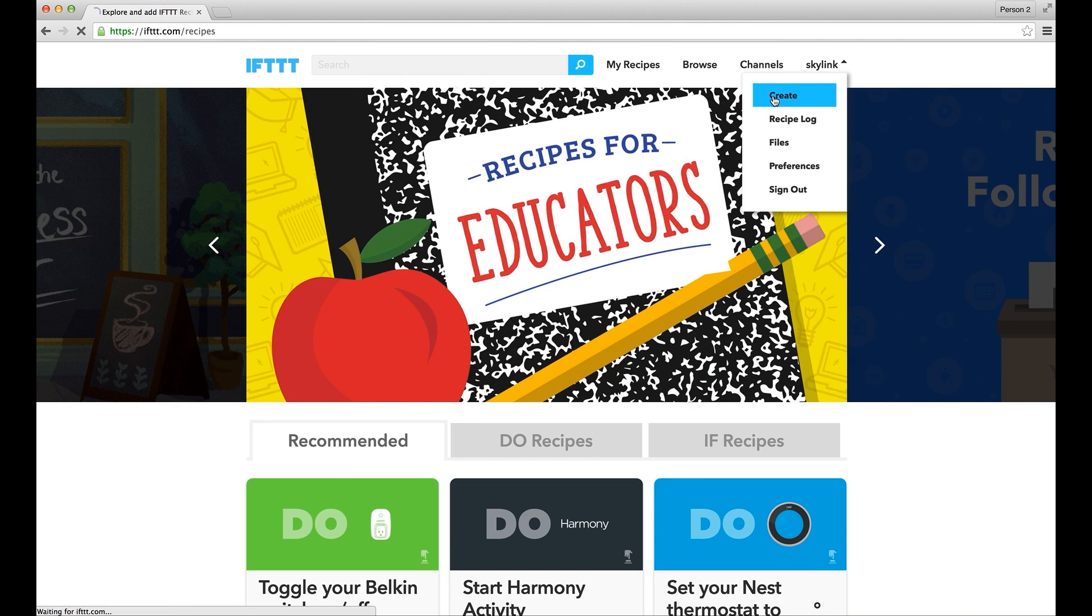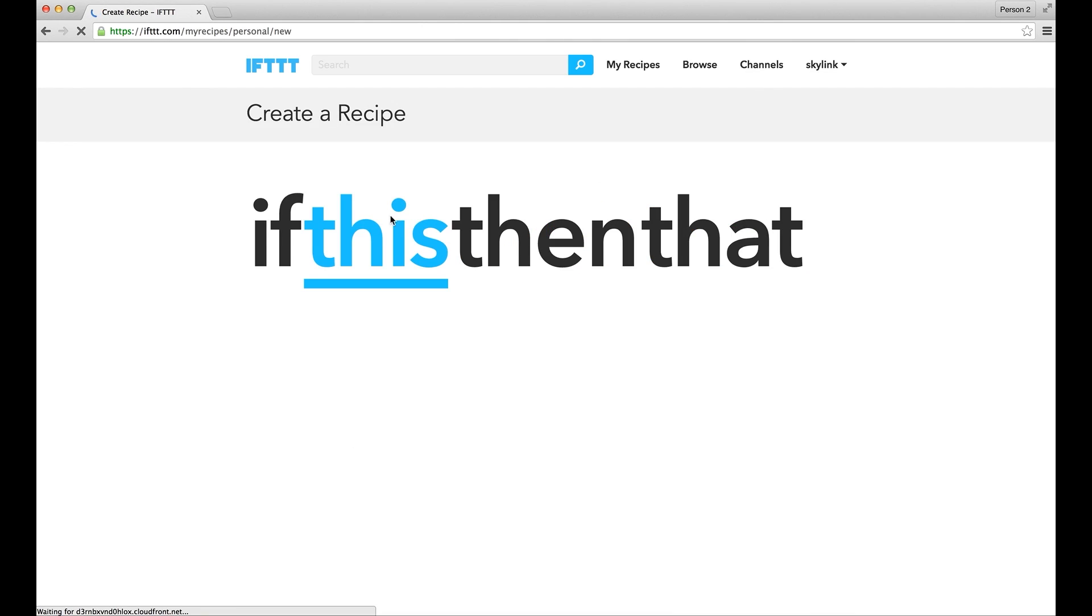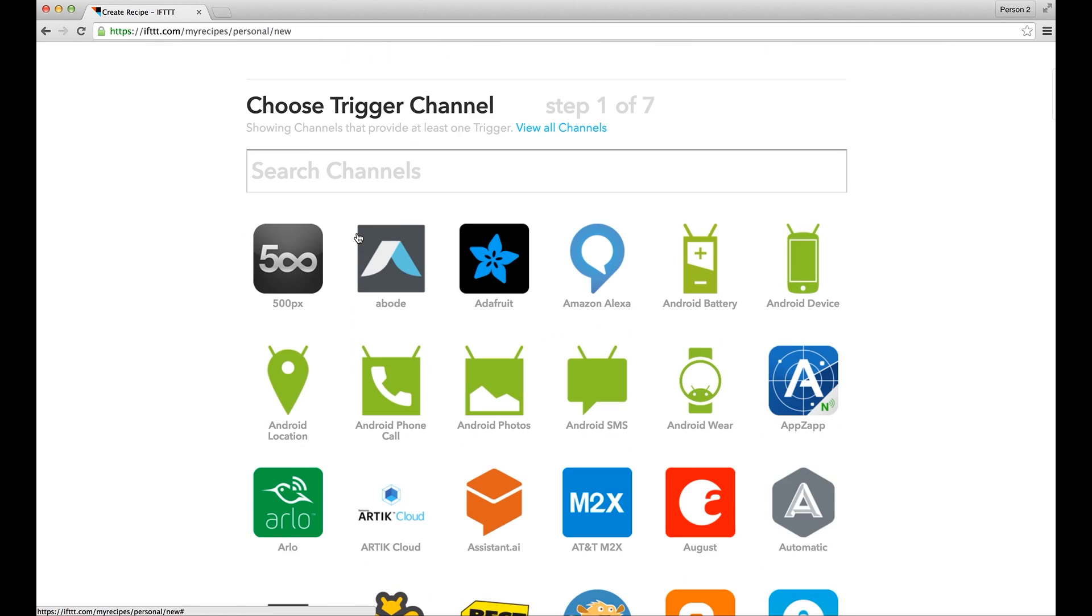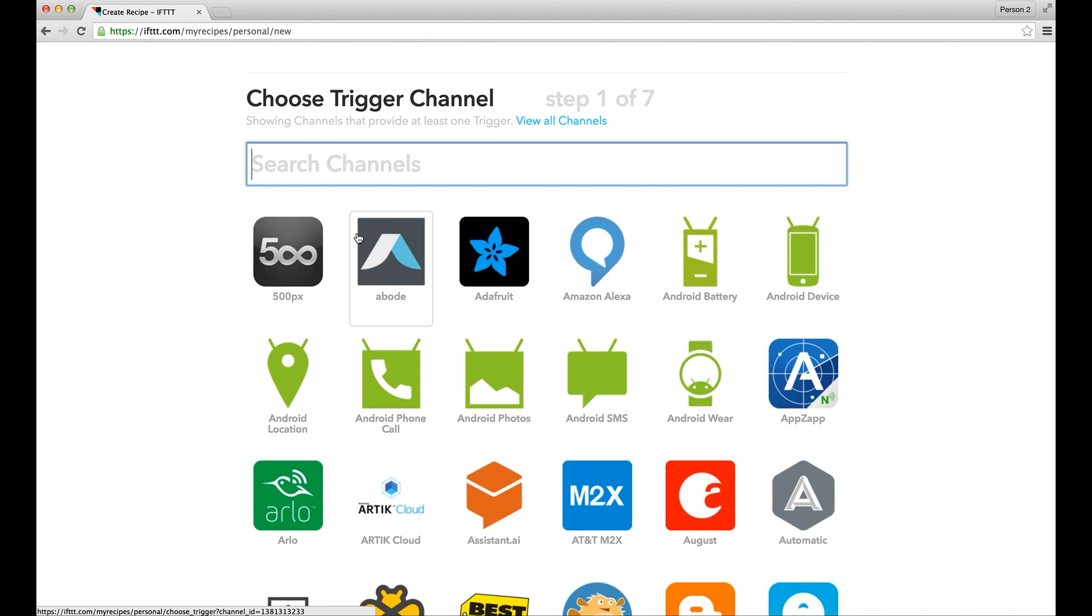First, ensure you have created an account on IFTTT and you are logged in to your account. Once you are logged in, you can start creating a recipe.